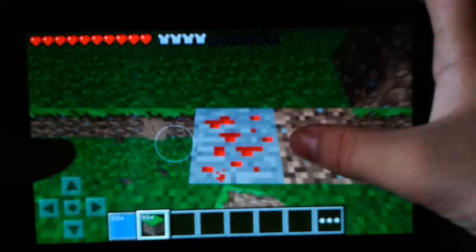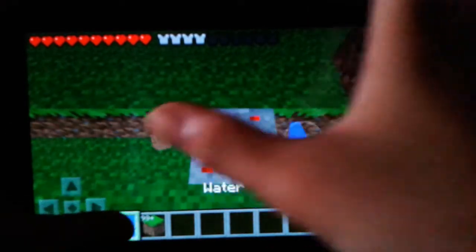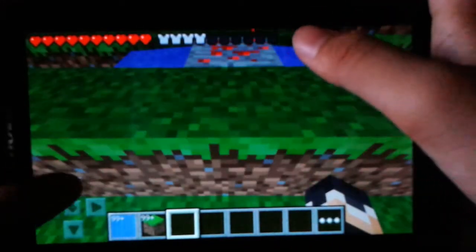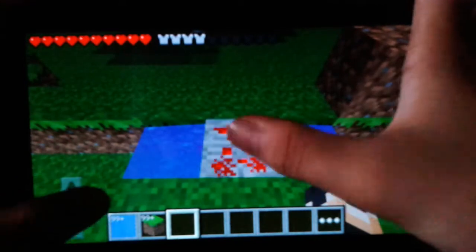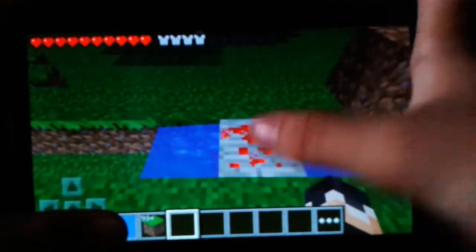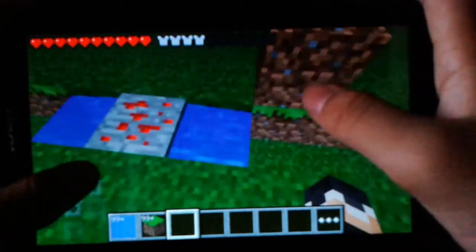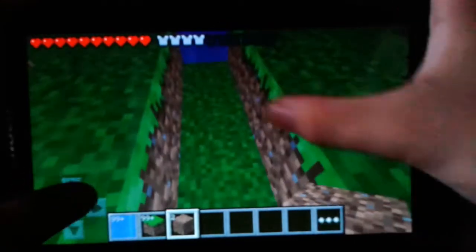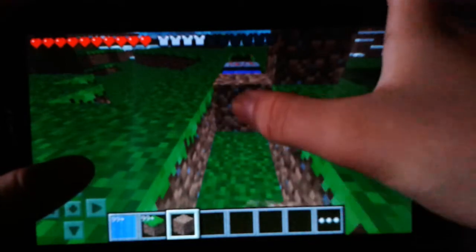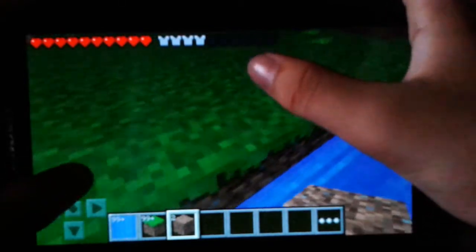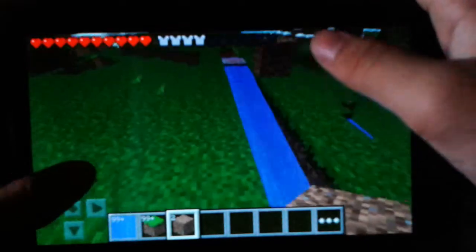I'll see you next time. Thank you for watching and subscribe to my channel. The redstone is not moving, so I'm creating my own redstone.